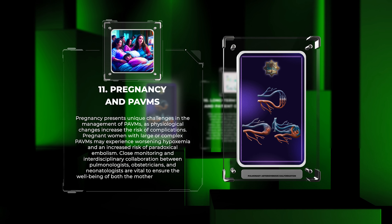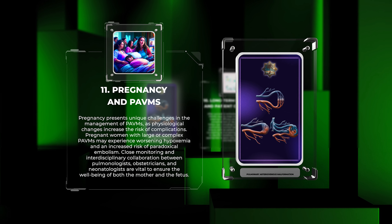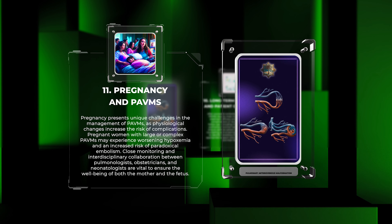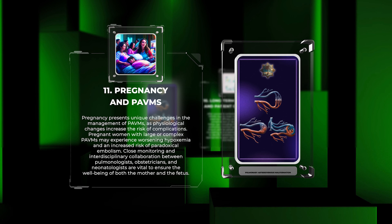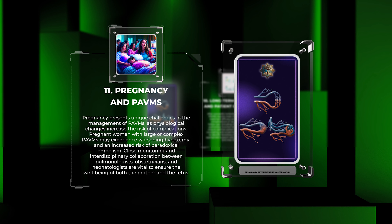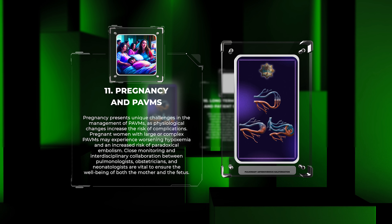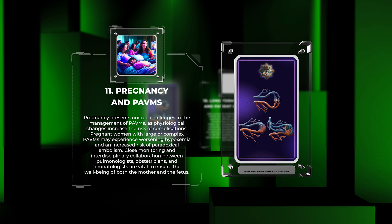Pregnancy presents unique challenges in the management of PAVMs, as physiological changes increase the risk of complications. Pregnant women with large or complex PAVMs may experience worsening hypoxemia and an increased risk of paradoxical embolism. Close monitoring and interdisciplinary collaboration between pulmonologists, obstetricians, and neonatologists are vital to ensure the well-being of both the mother and the fetus.